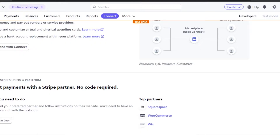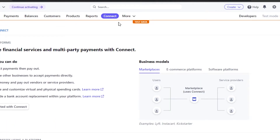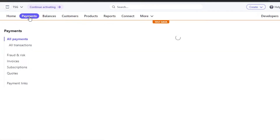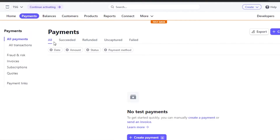Once you've connected your platform, you're good to go. You can now create payments and manage your balances. In the Payments section, you'll be able to create payments and check refunded, uncaptured, and failed transactions. A page is automatically connected and created for your website.